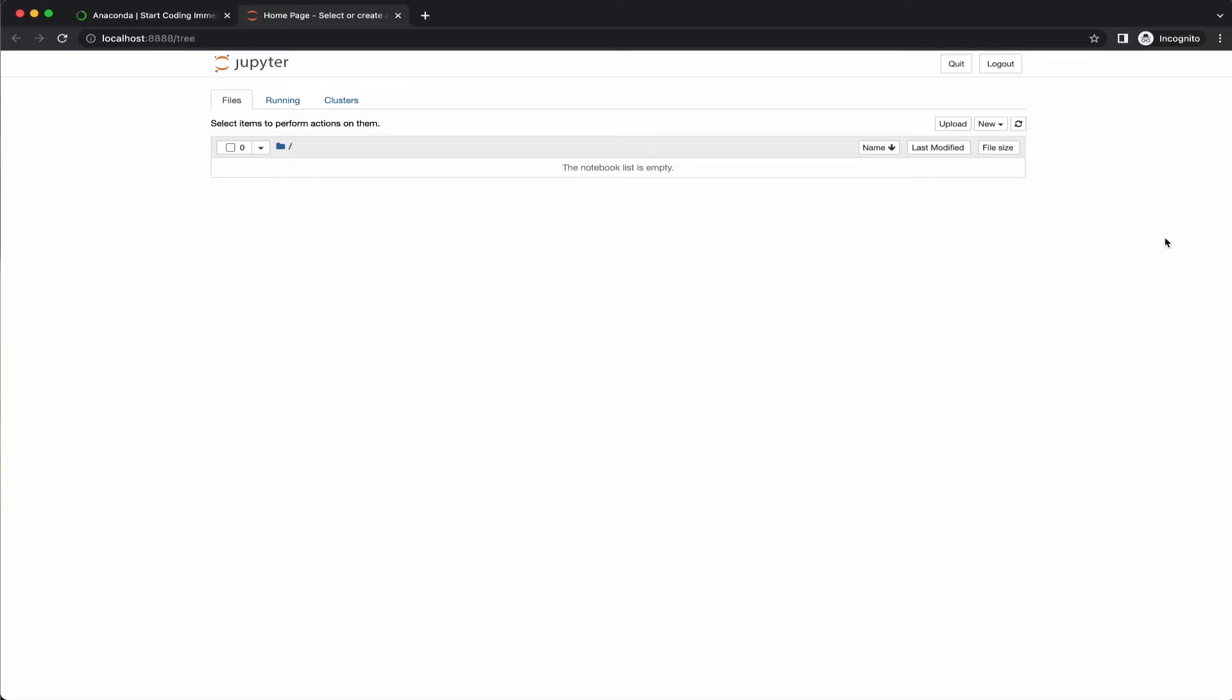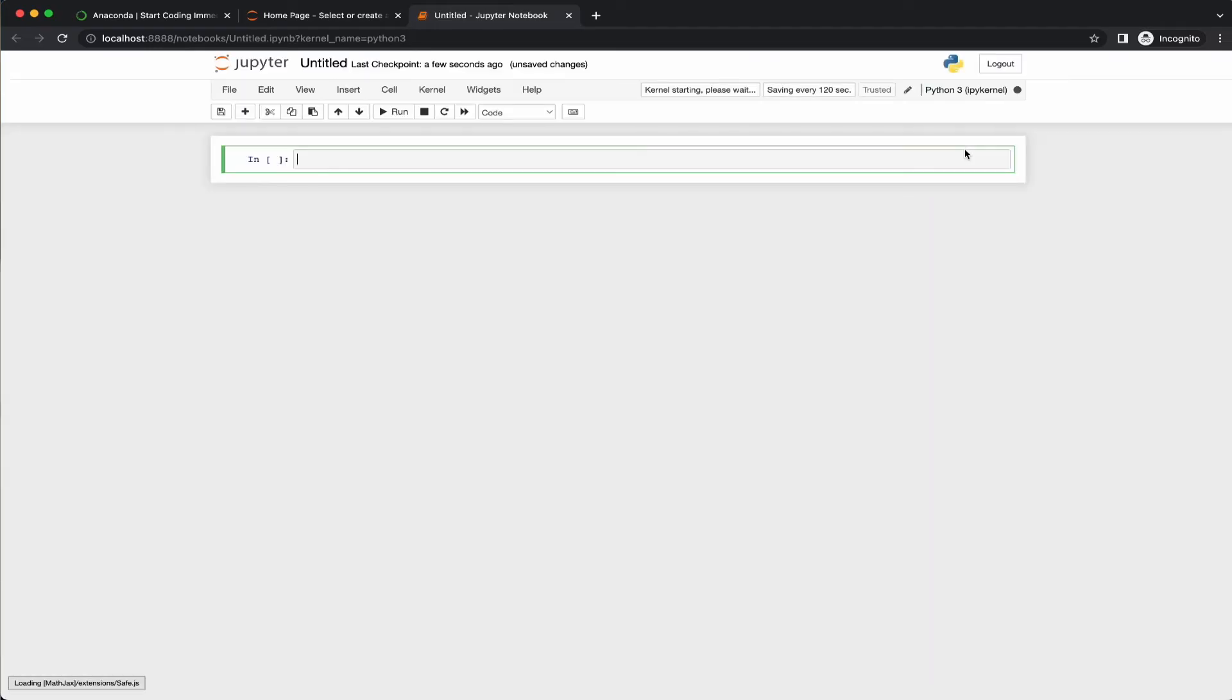To create a new notebook, click on the new button and then from the drop down menu, select Python 3. That's all you need to create your first Jupyter Notebook. Your first Jupyter Notebook will open in a new tab.